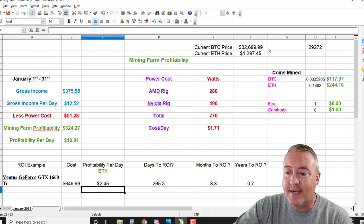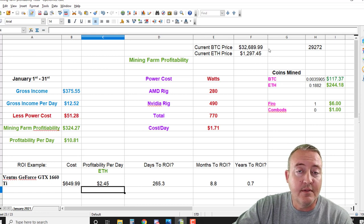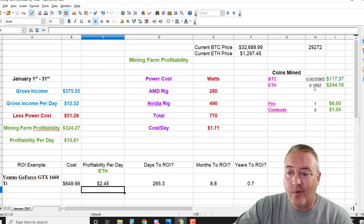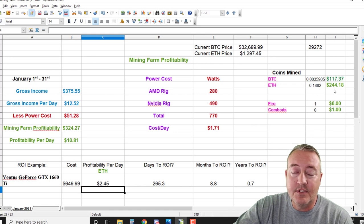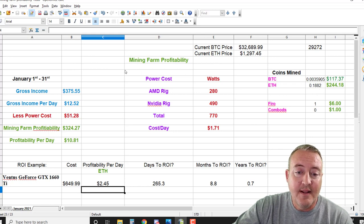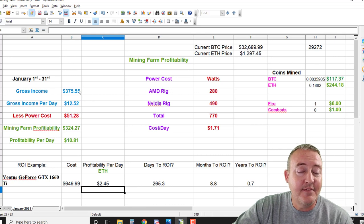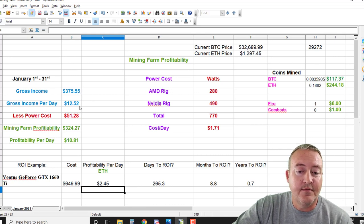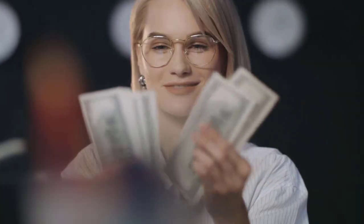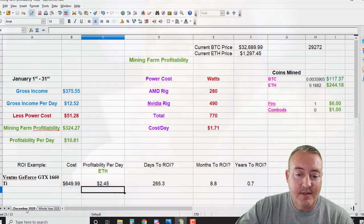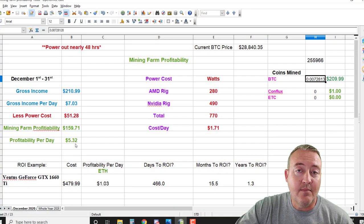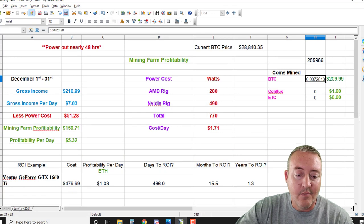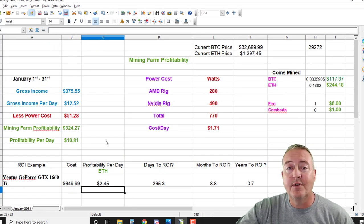And I mined 0.1882 Ethereum, or $244 worth, giving me a grand total of $375.55 gross income per day - $12.52. $324.27 take home, or $10.81 per day. So what is that? Nearly double the month of December. So January has been a really good month for me, and I'm sure you guys out there as well.